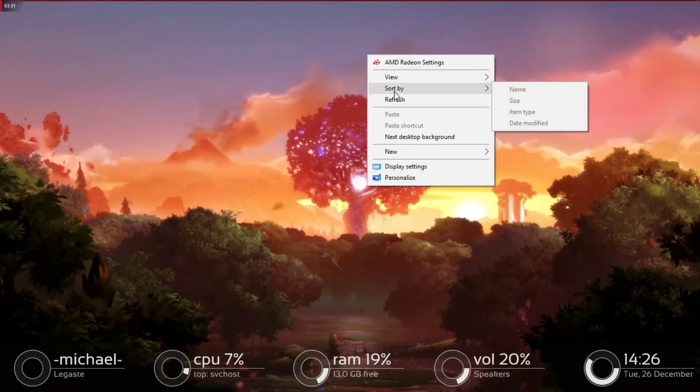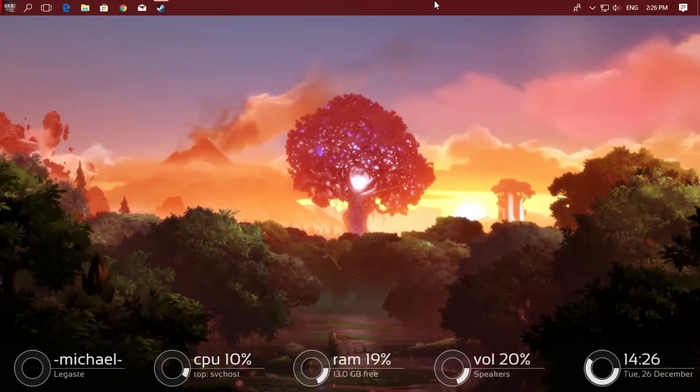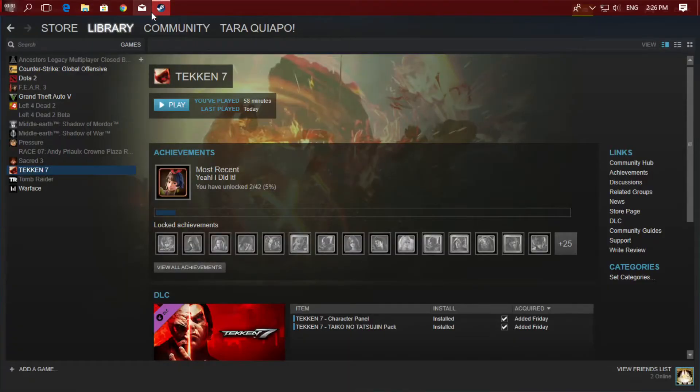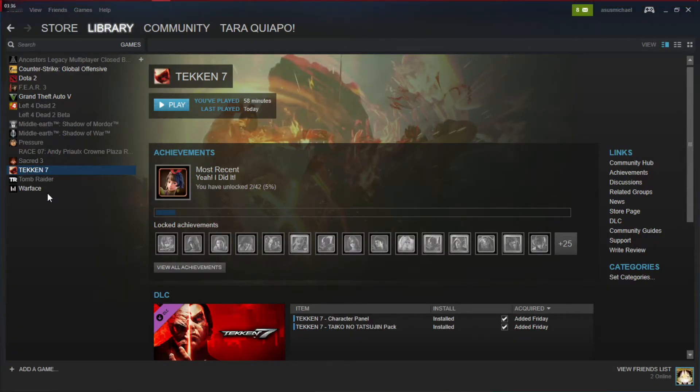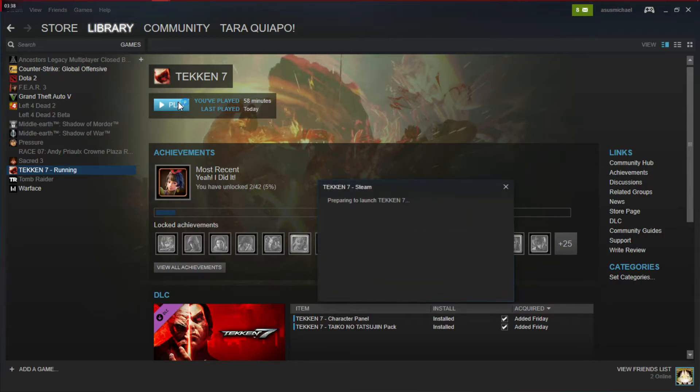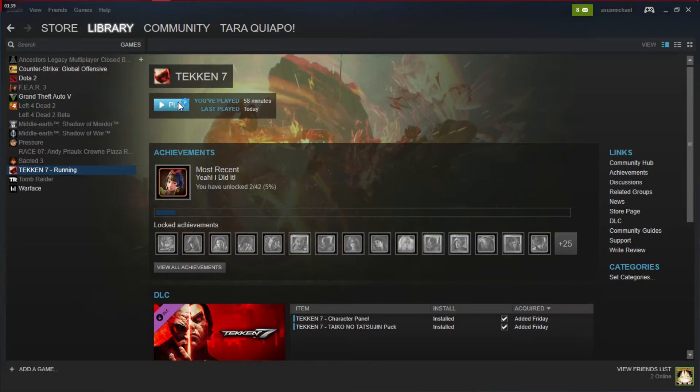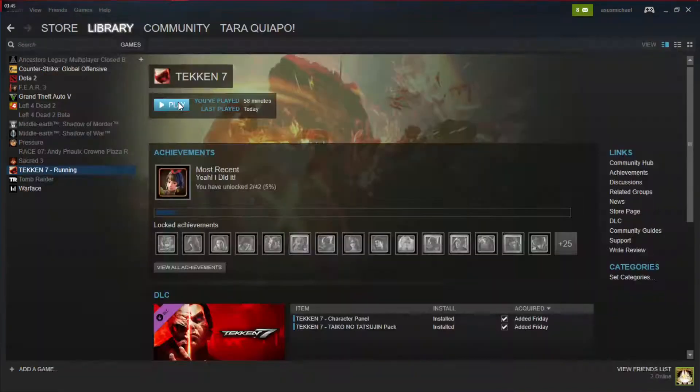Close then re-launch it on Steam. I mean the Tekken 7. Re-launch it. Then that's the fix I know just for now. So running. Let's wait for it to finish initializing. Then there it goes. It's on the loading screen now. As you can see here.